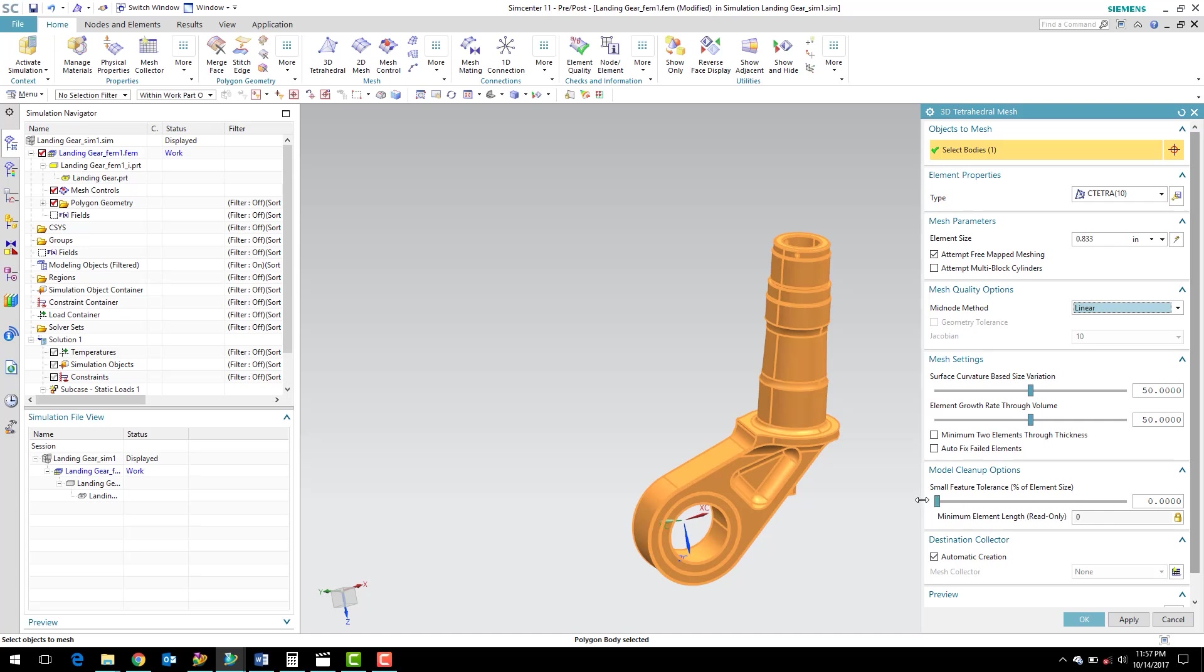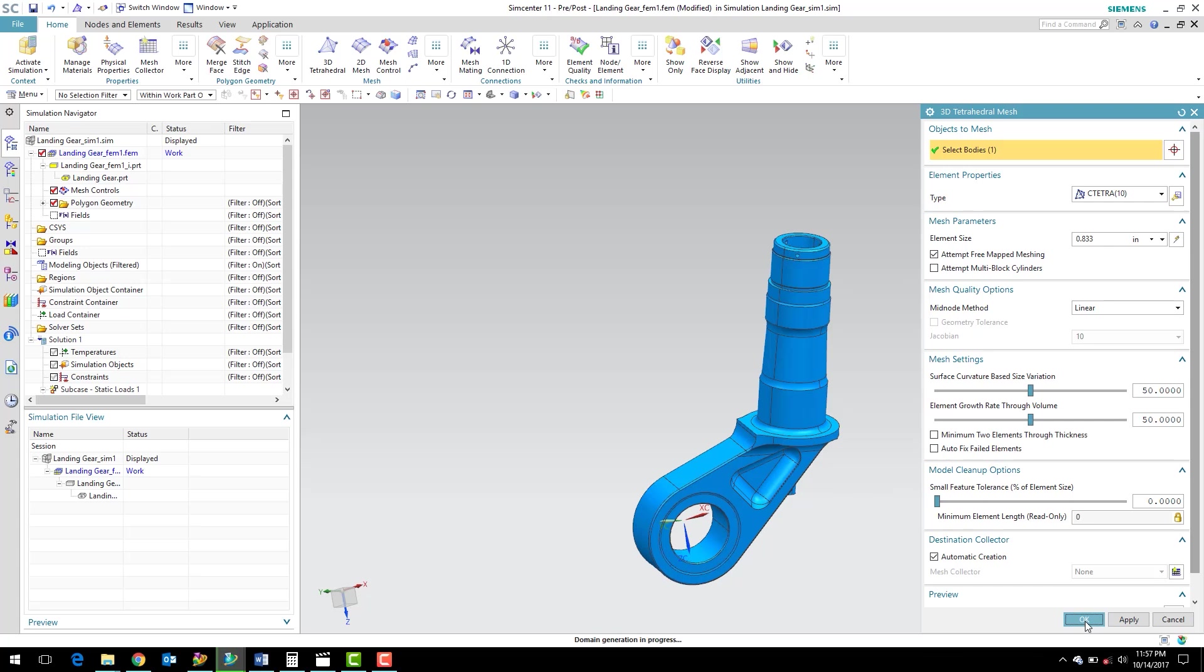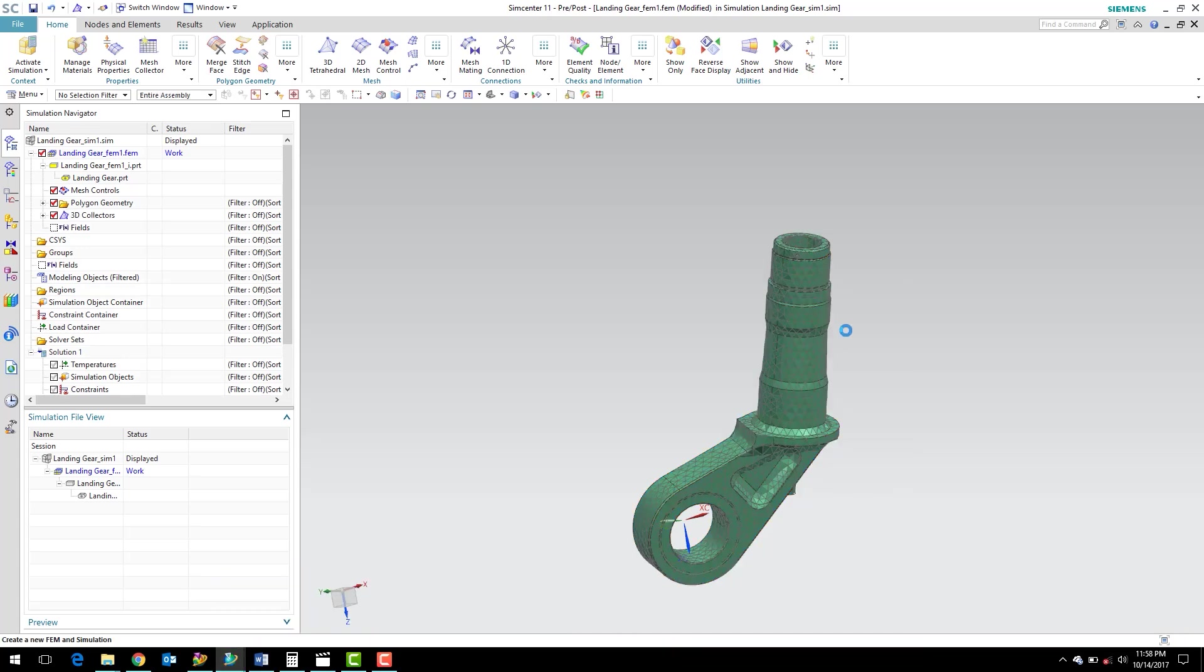Model cleanup options, we also want to turn that all the way down to zero. What that does is it creates some automatic model cleanup. I like to have control over that, so I like to just turn that off. And if I want to do any model cleanup, I'll do it manually. So go ahead and click OK, and the 3D mesher will go ahead and create a mesh of our part.